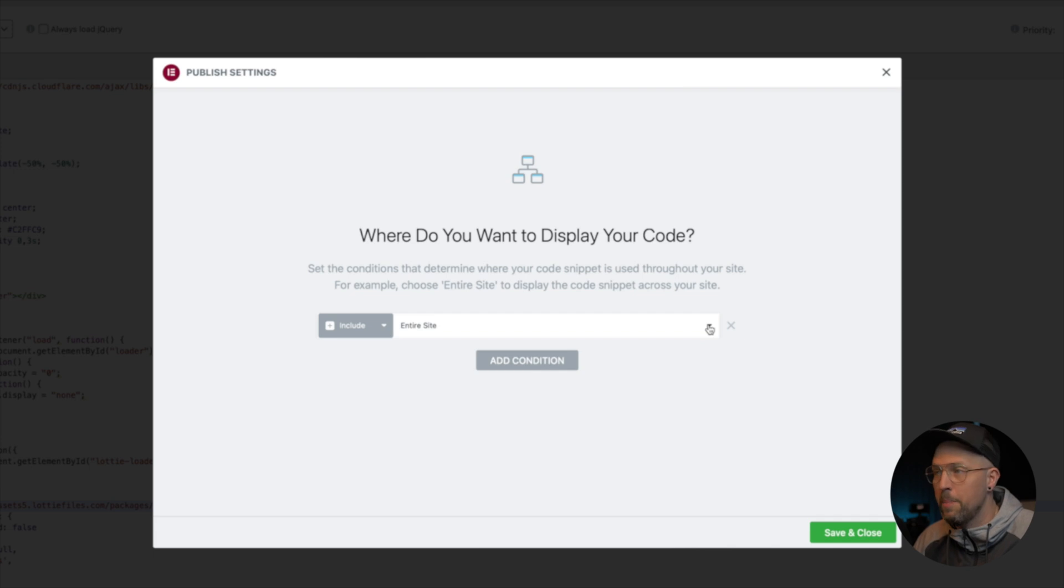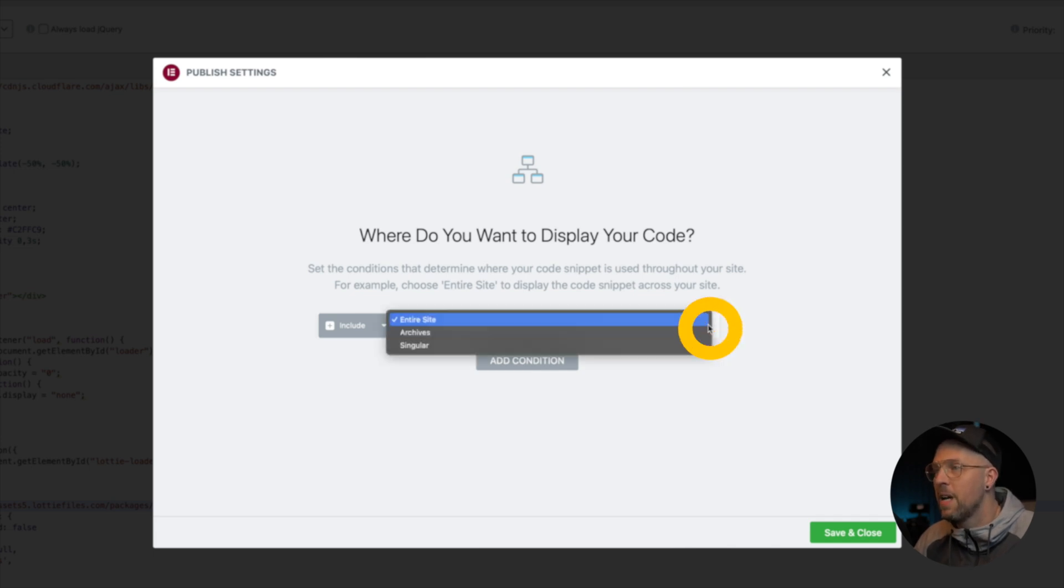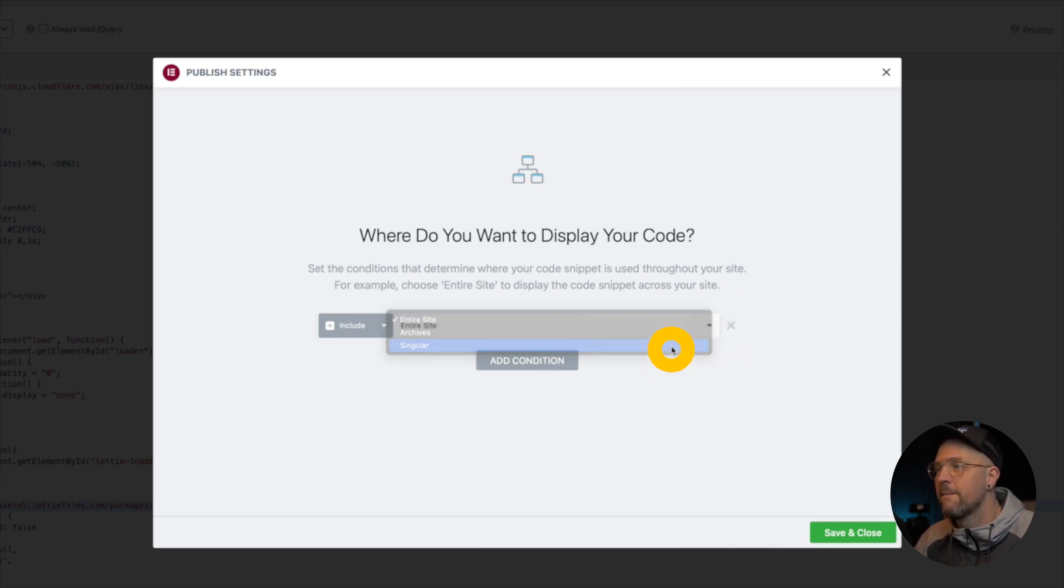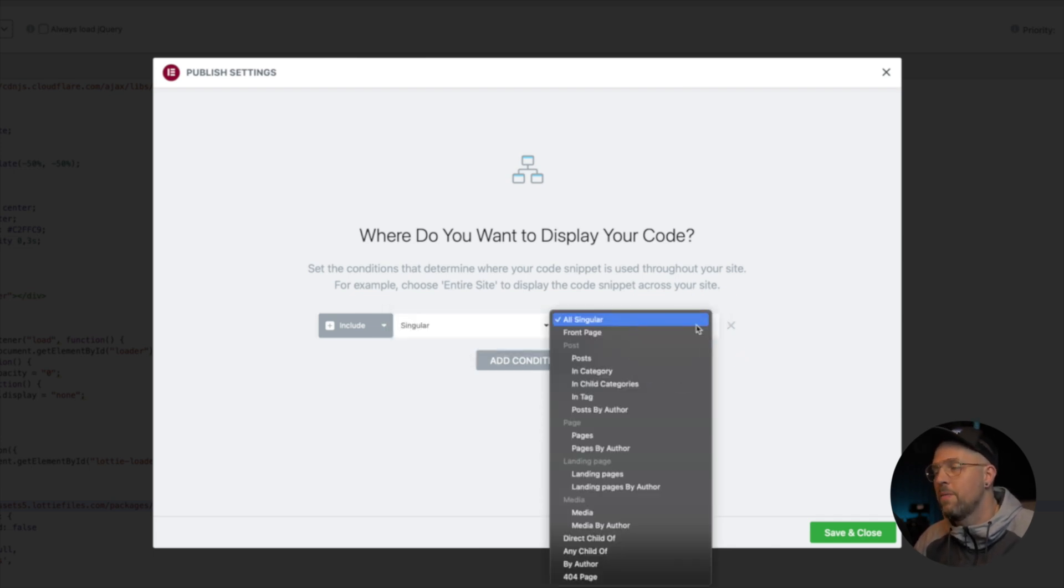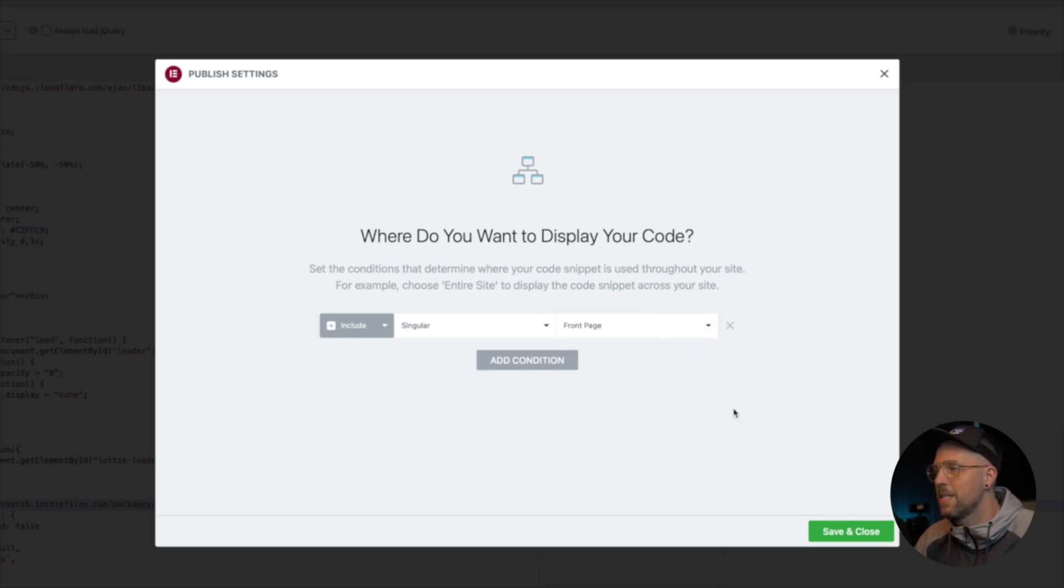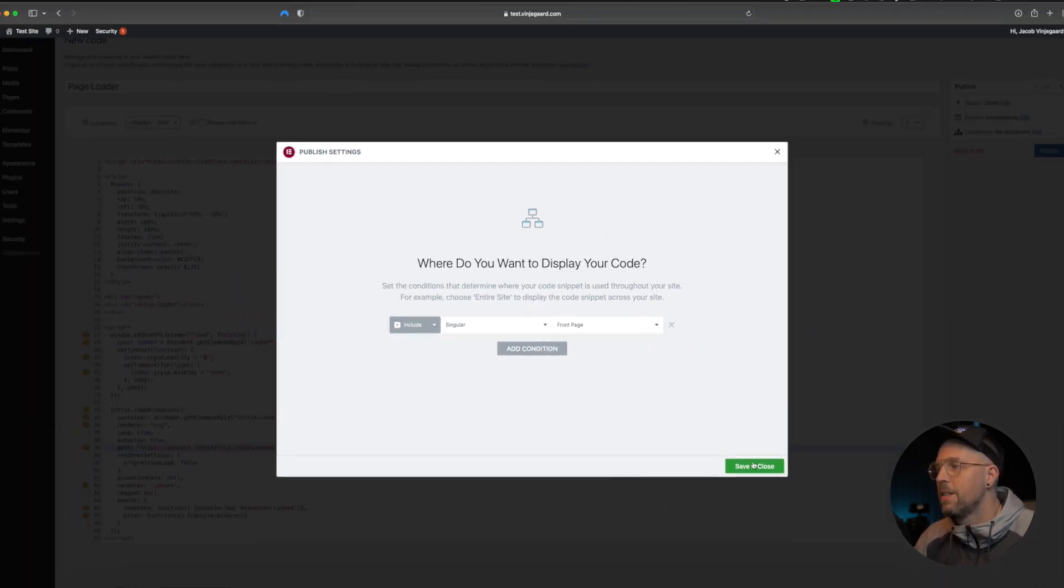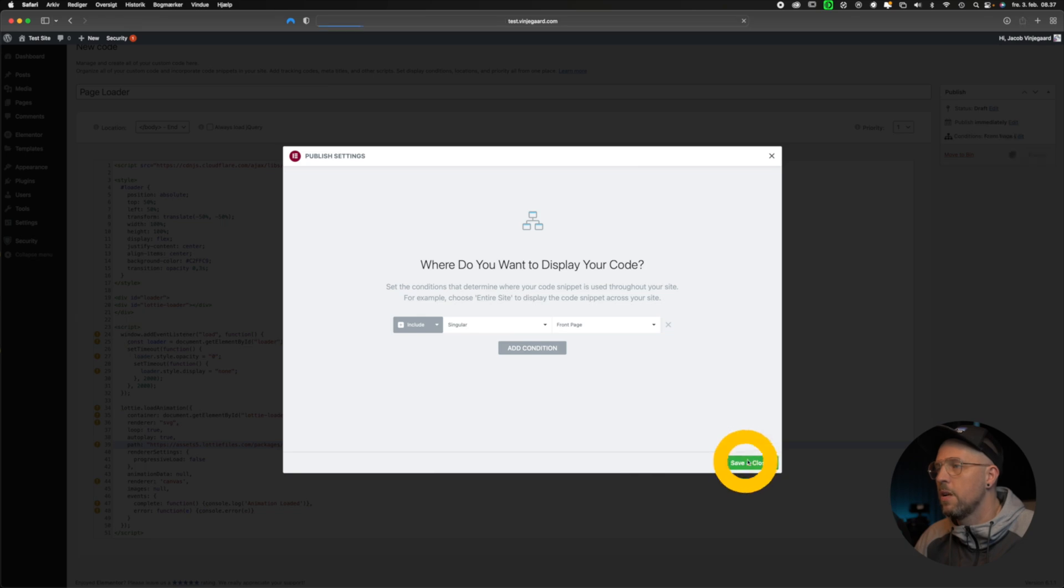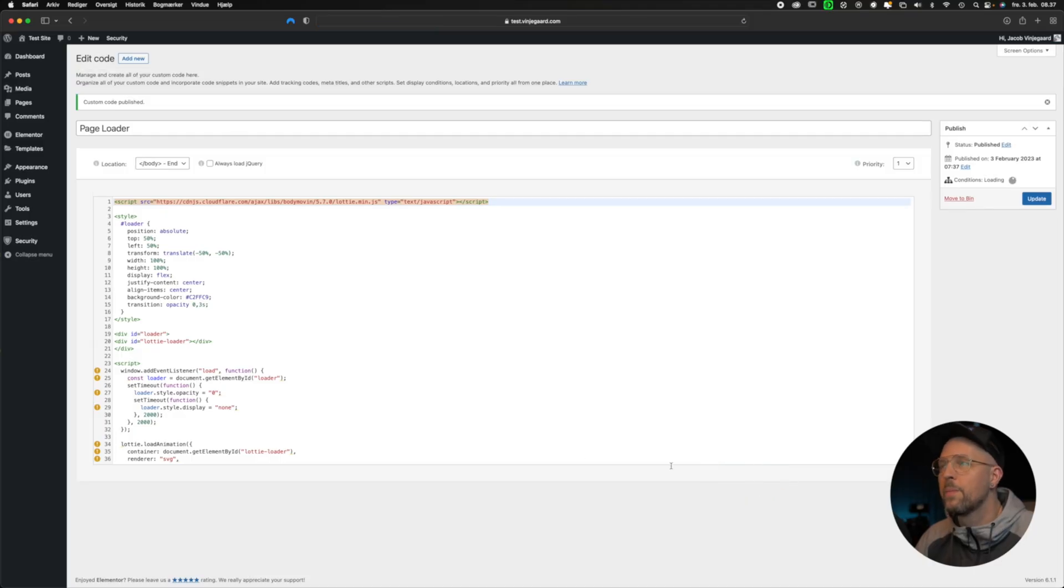And then from 'Singular', we're choosing 'Front Page' like this. Then we press 'Save and Close'. And now we have the custom page loader installed on our WordPress site. So let's check it out.